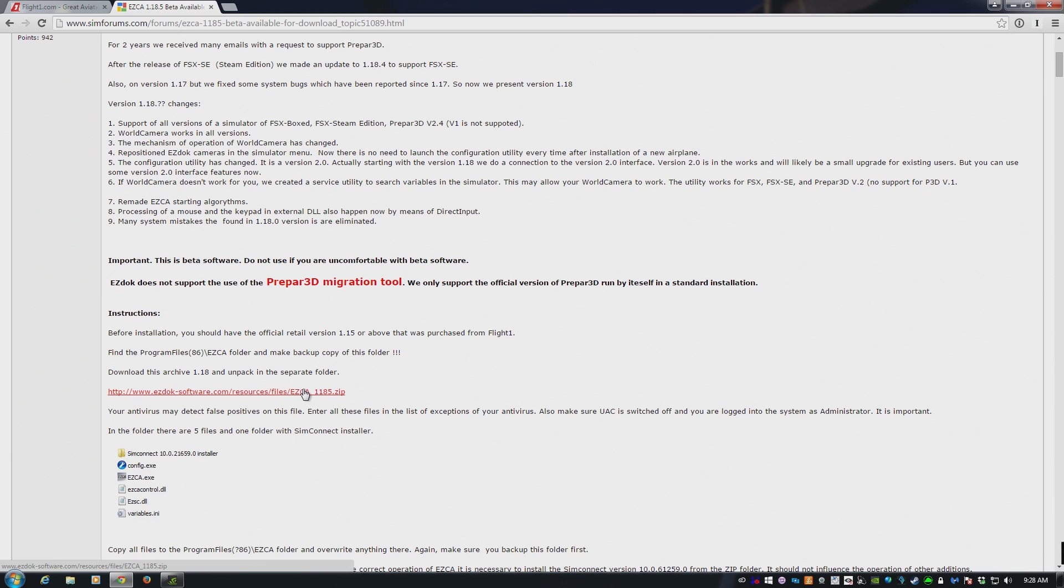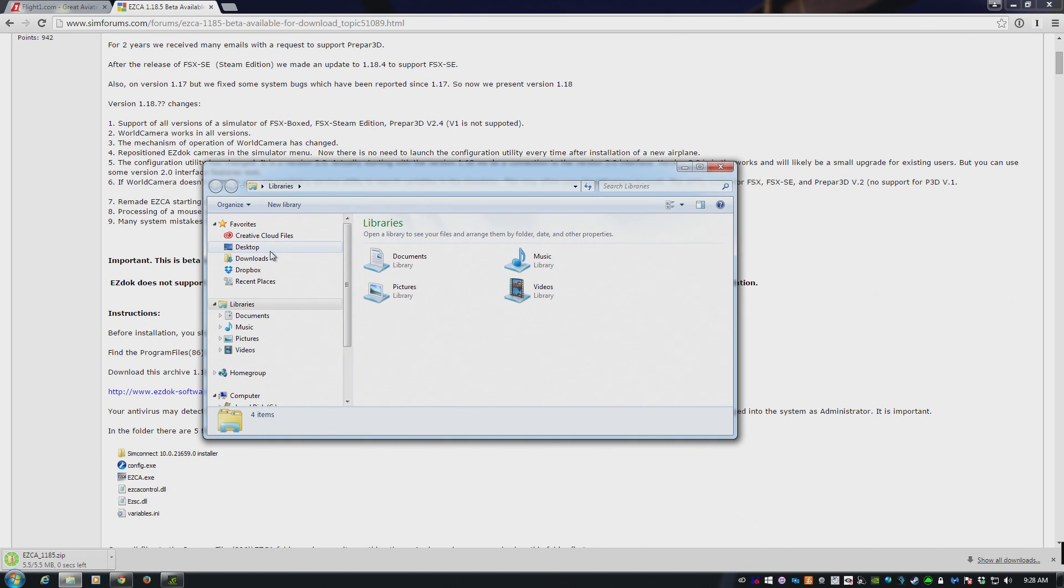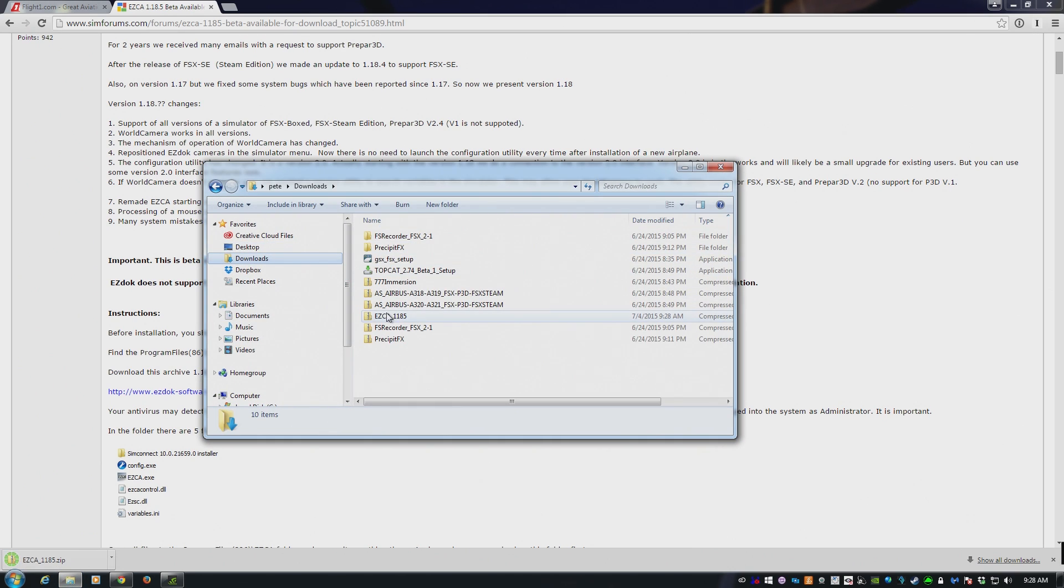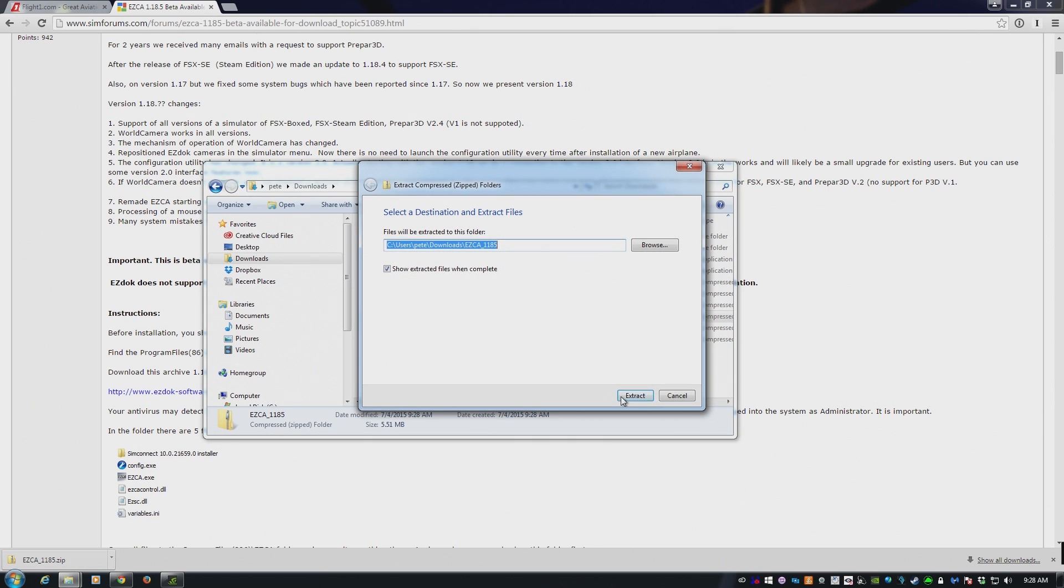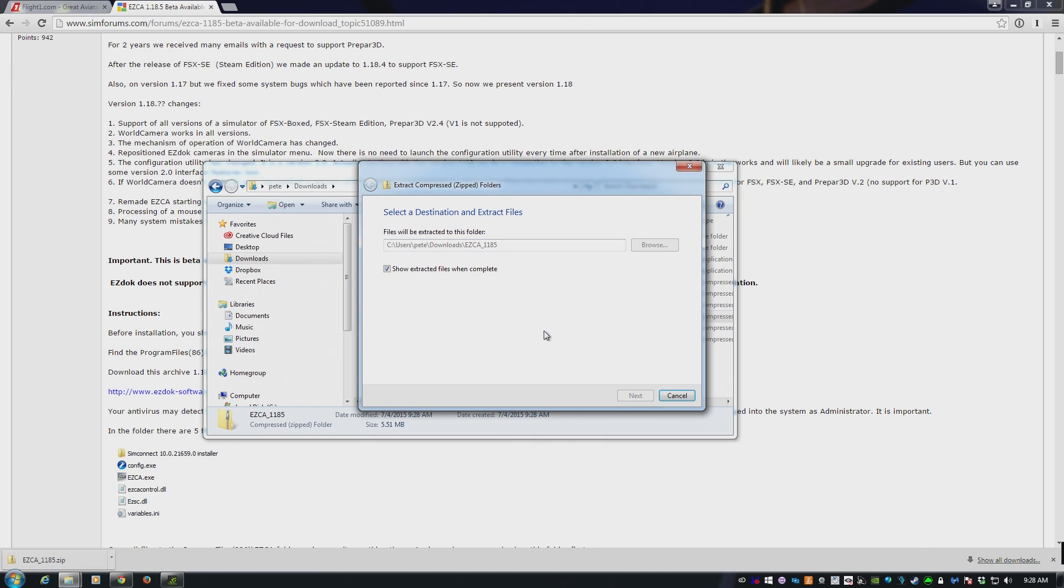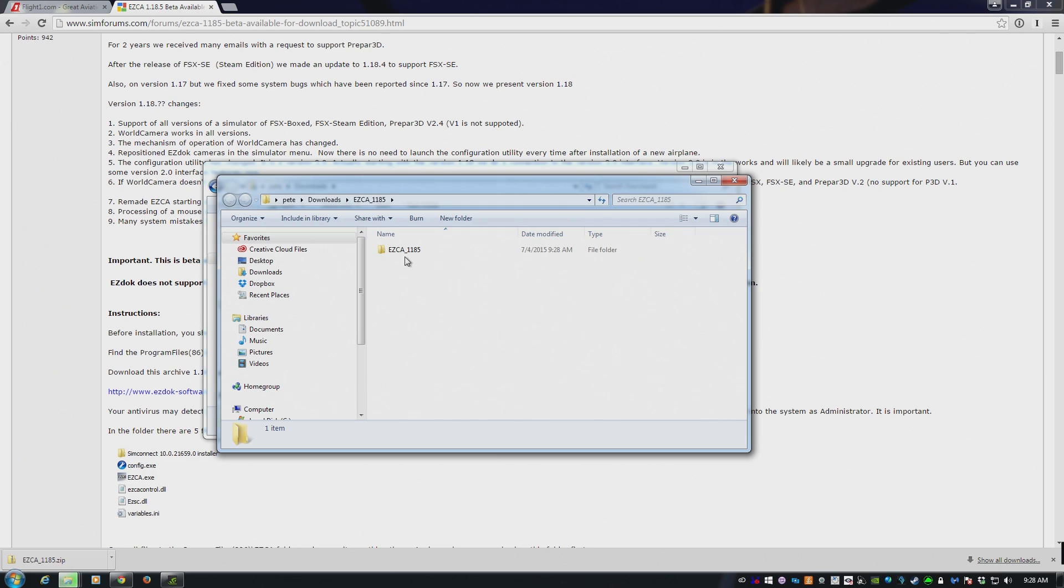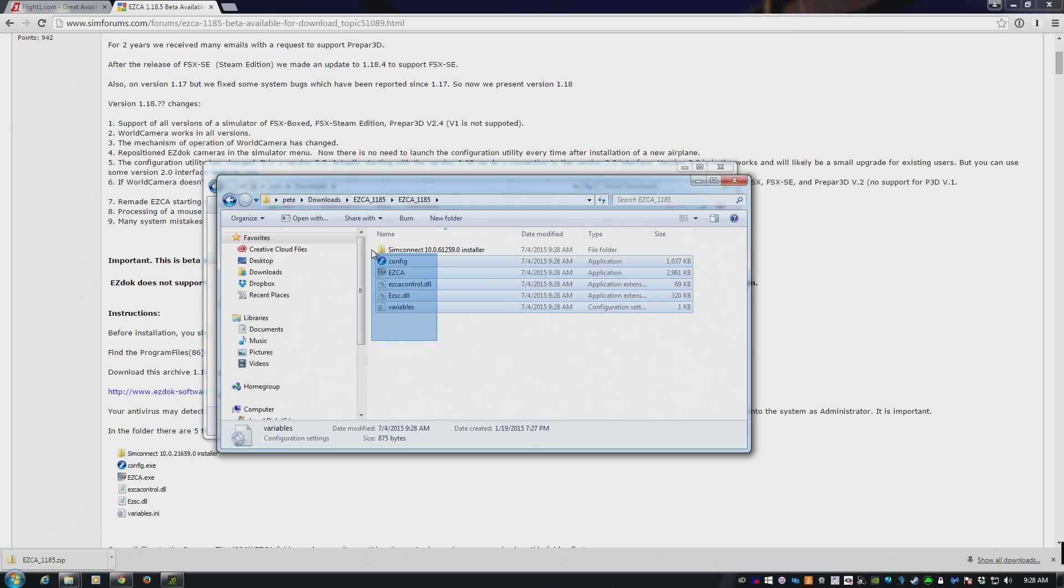Now, that link is a zip file. So if you download that zip file, it goes into your downloads directory. Here it is, there is EasyDock right there. So we'll extract all, extract. Come on now, PC, slow. Okay, and you get a folder, and in that folder is a bunch of stuff.